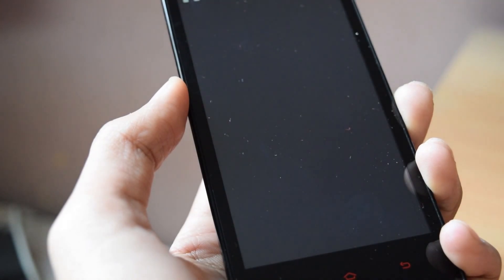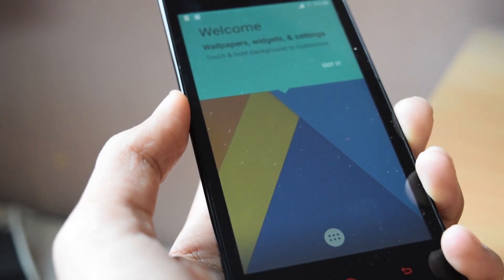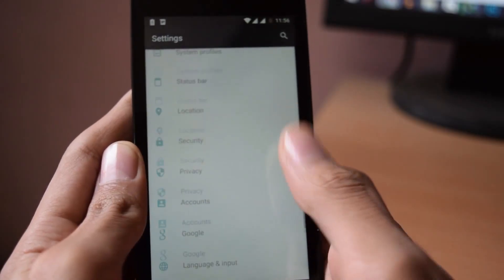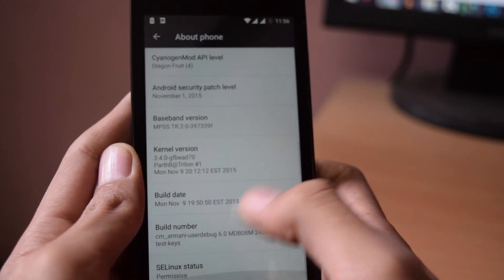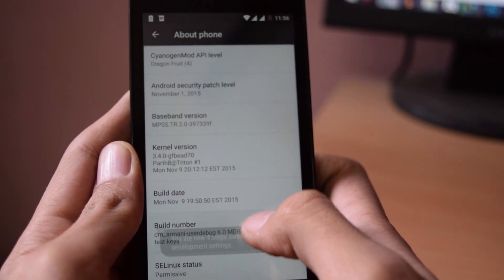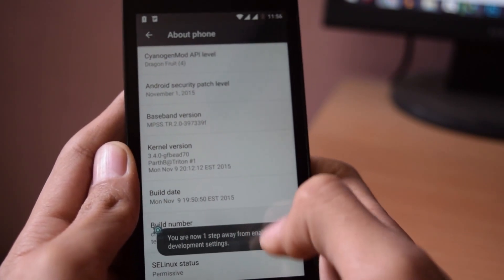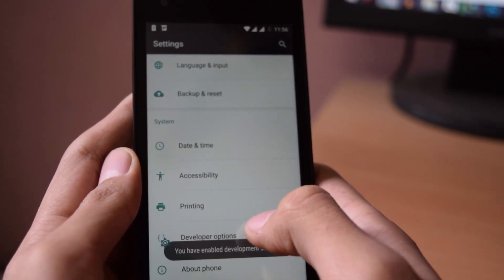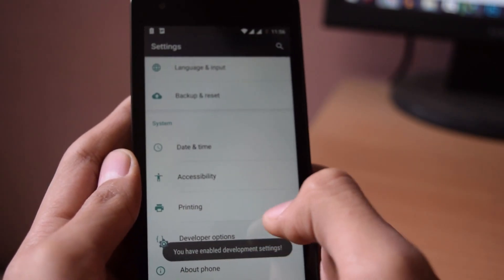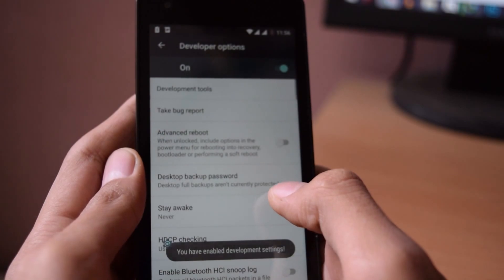And if you want root access in this ROM, then go into settings, then about phone option. Tap the build number 7 times. Now click on the back button, go into developer option.